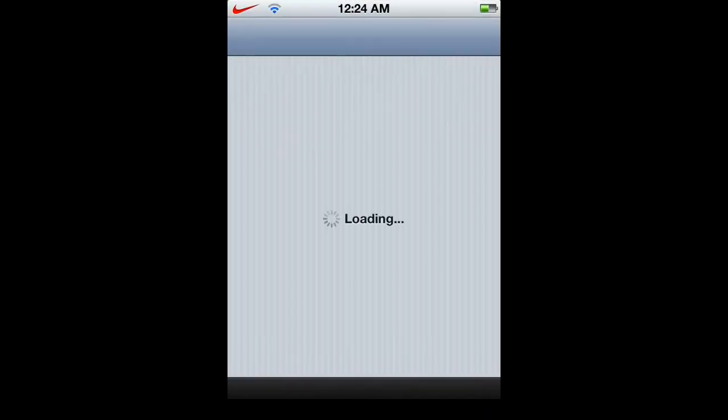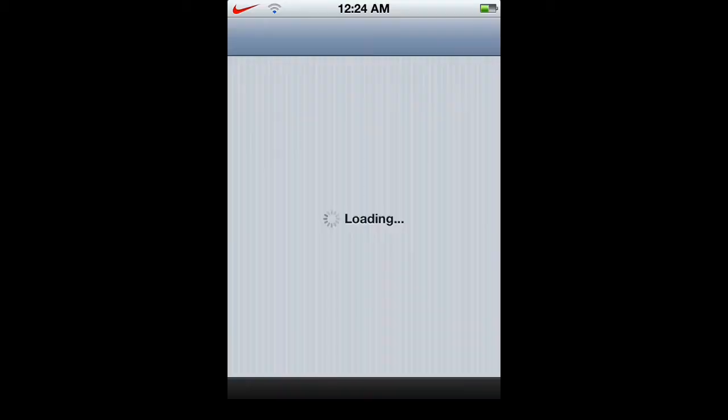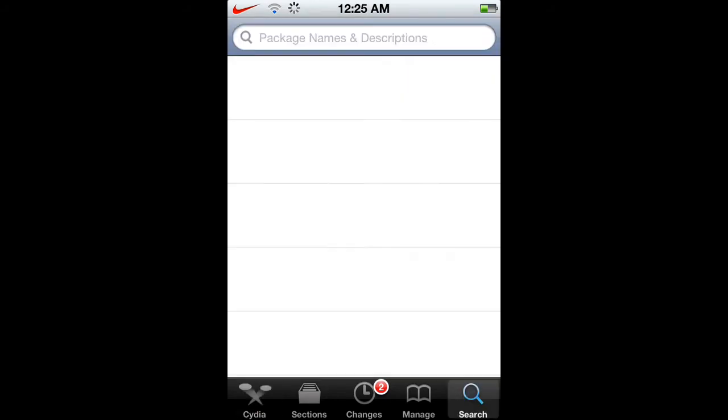You're going to want to open up Cydia like so and just wait for it to load. I'm sorry, mine's kind of slow, so just give it a second. Alright, so now it's about to open. Alright, yes.